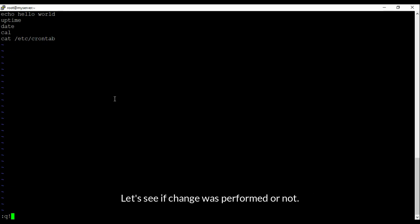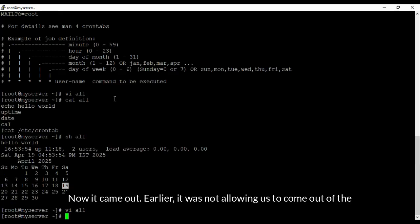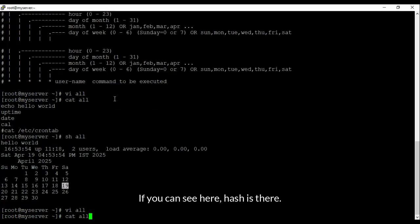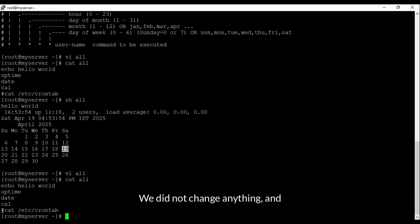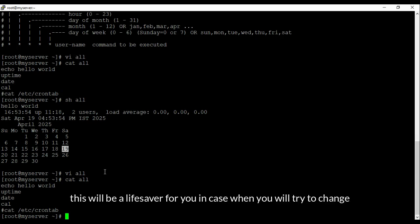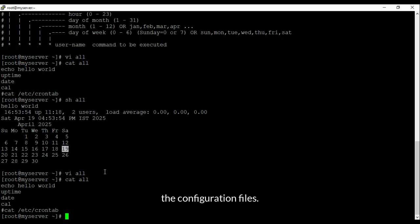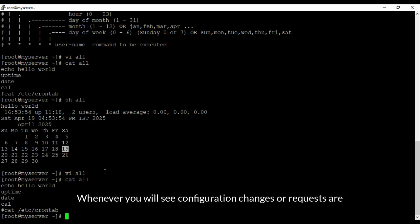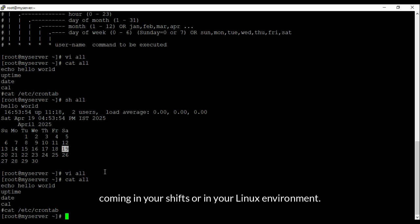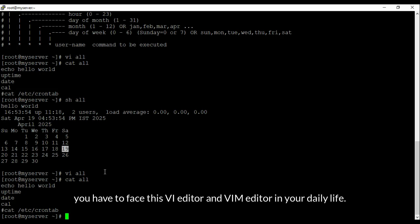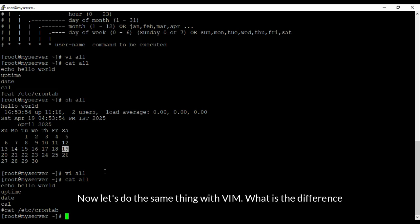Using ':q!' we came out — earlier it was not allowing us to exit. Now check the file: the hash is still there; we did not change anything and we came out successfully. This will be a lifesaver for you when you try to change configuration files. Whenever configuration change requests come in your shifts or in your Linux environment, you will face the vi editor and vim editor in your daily life.